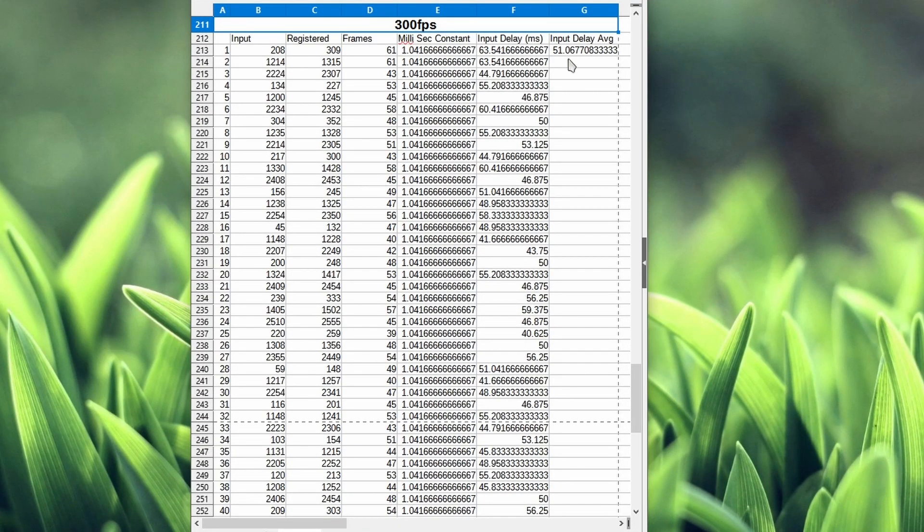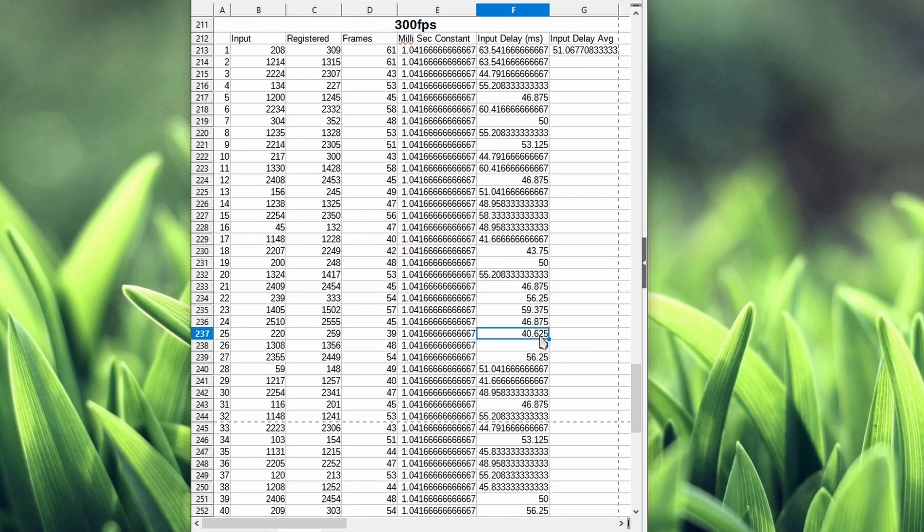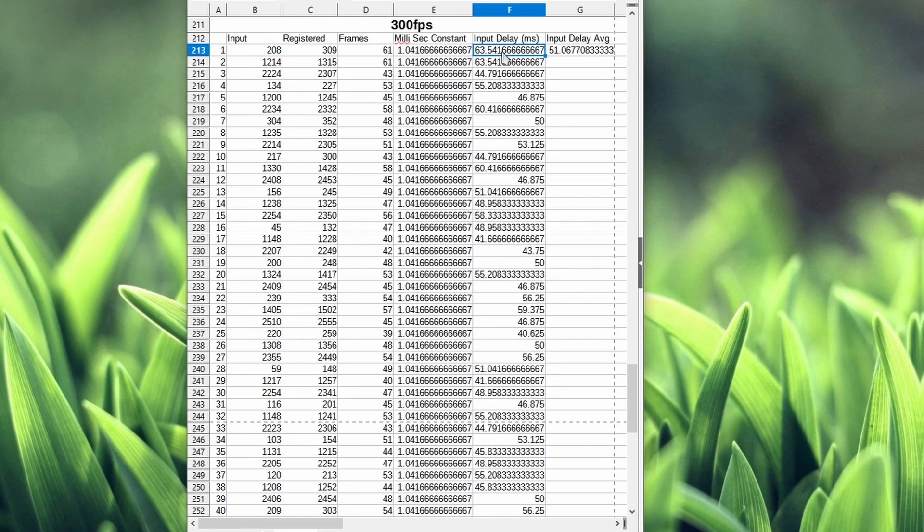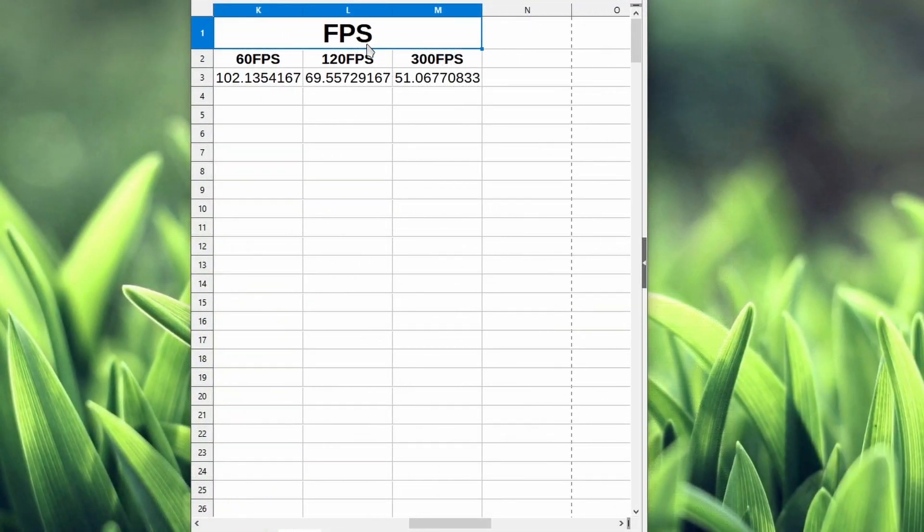At 300fps, the average input delay is going to be 51 milliseconds. On the low end I'm getting 40 milliseconds of input delay, which is super quick, and on the high end is about 63.